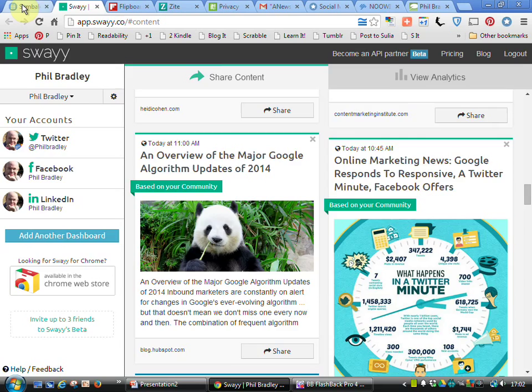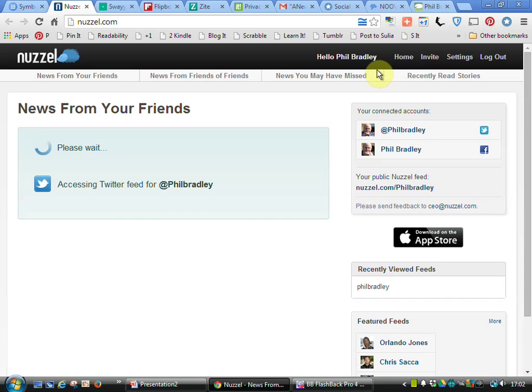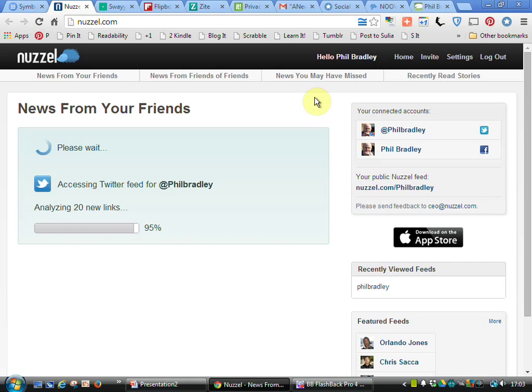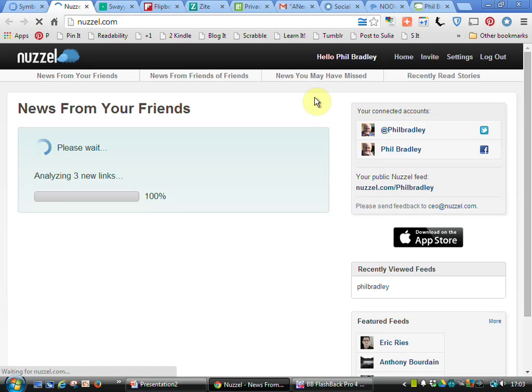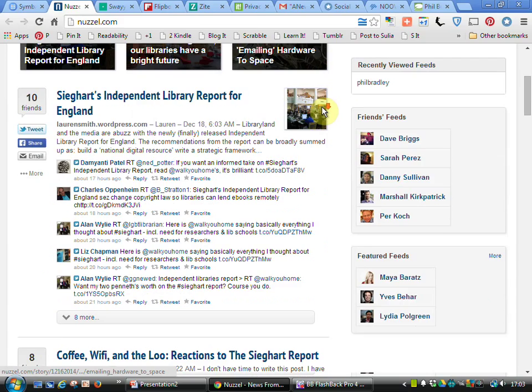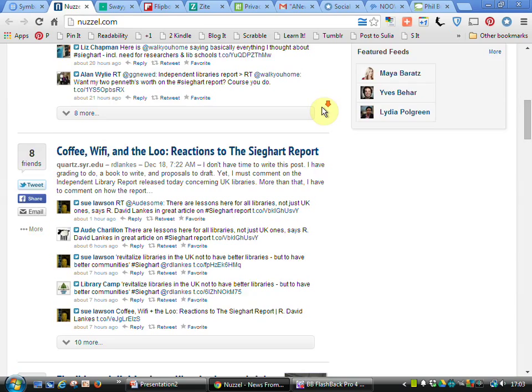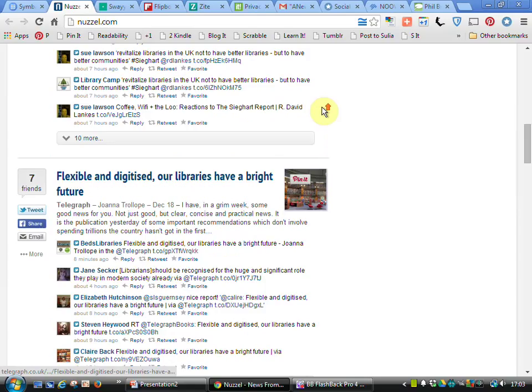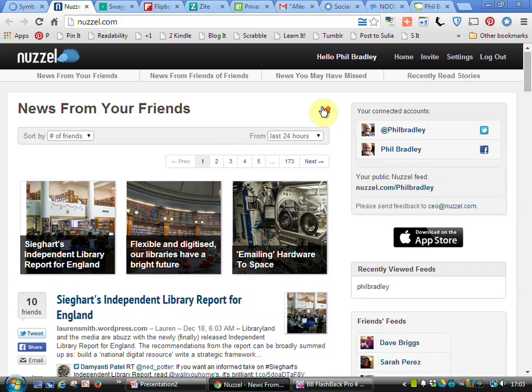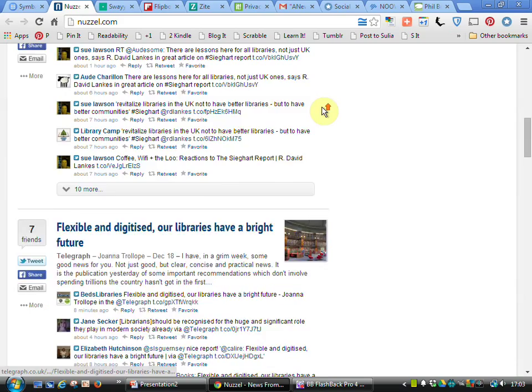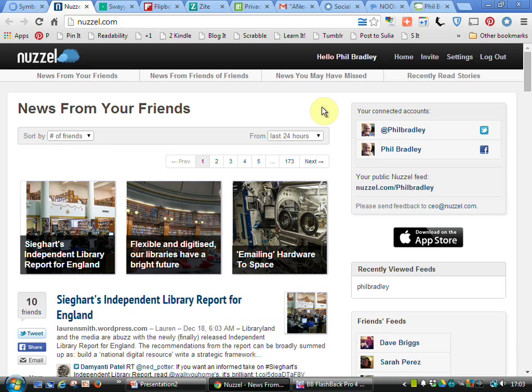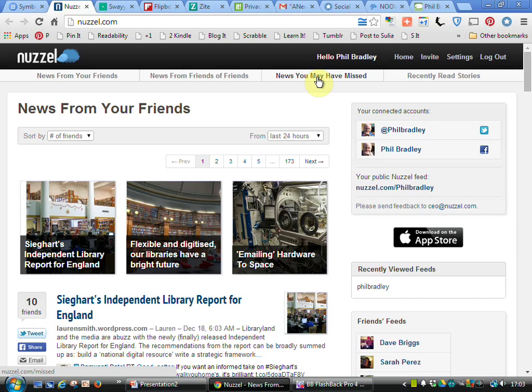Another tool we've got here is Nuzzle. News from your friends on Twitter and Facebook. As you can see here, Nuzzle is getting that information together and I can then go in and have a look at the different stories that are available. This is particularly useful because I can then see who the people are who are talking about those particular stories. That gives me a very good indication of the particular area those are in and I can look at the comments people have made. It's a really useful tool. News from my friends, news from friends of friends, news that I may have missed, and so on. Again, a powerful tool completely free of charge.